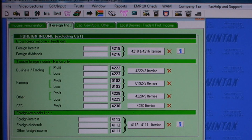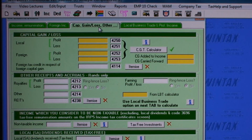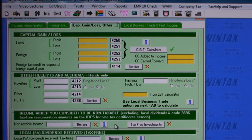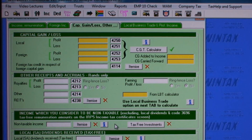Looking at the next tab, other income such as net income from SA dividends, rates income etc. is catered for.